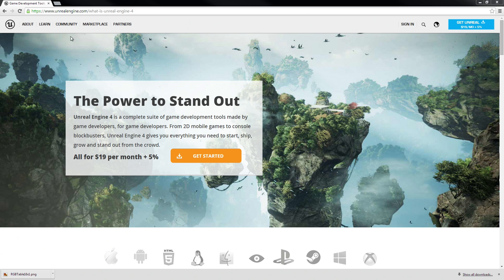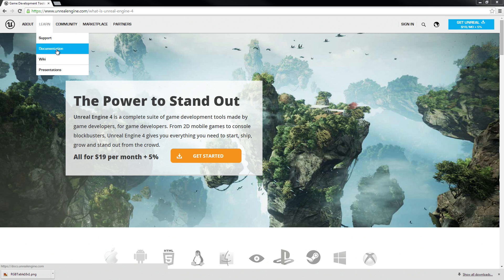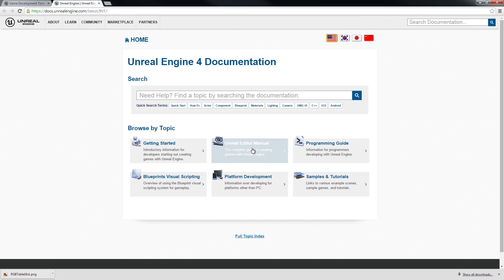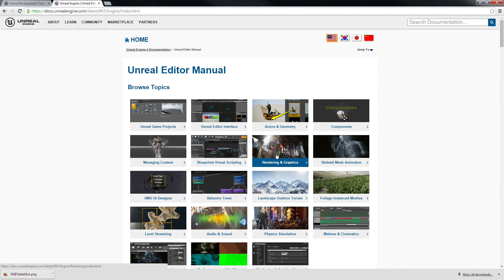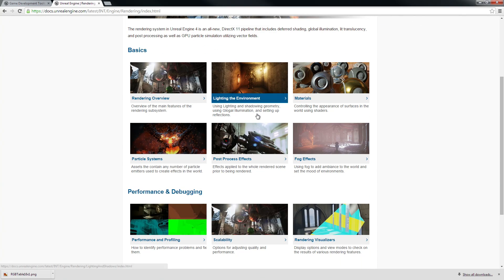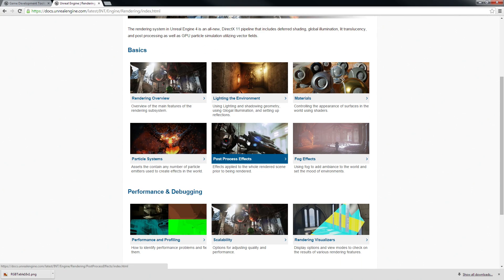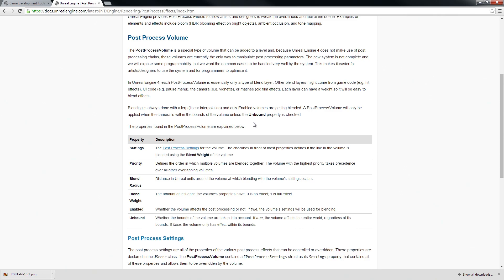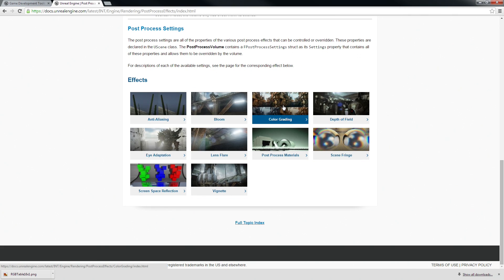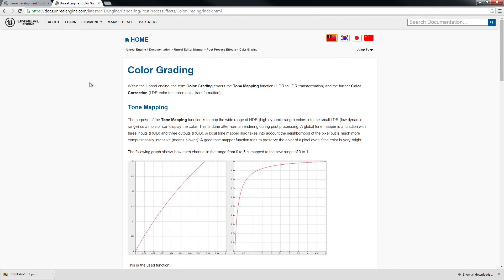I'm going to start on the Unreal Engine documentation site. If we go to the Learn Documentation, into the Editor Manual, and then the Rendering and Graphics section, scroll down to Post Process Effects. A little bit further down you will see color grading. Click on that.